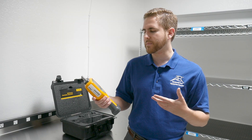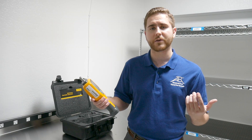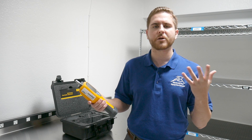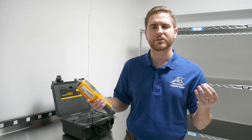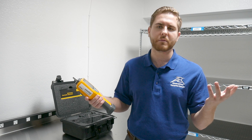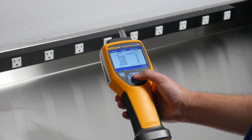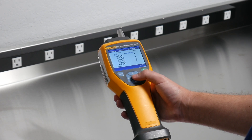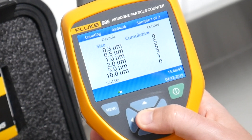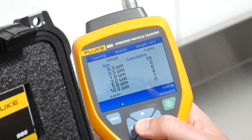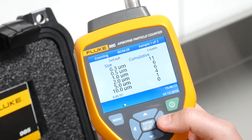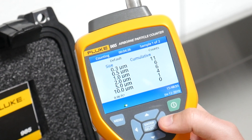Here we are in our clean room to take a sample with the Fluke 985 particle counter. Particle counters like the Fluke 985 are used in a clean room to ensure that air particle levels adhere to clean room classification standards like ISO 14644 and ISO 215014. Let's take our sample. As you can see, the particle count here in our clean room is far less than in an uncontrolled environment. You will even see lower particle levels in the clean rooms that are maintained and used by massive manufacturers.